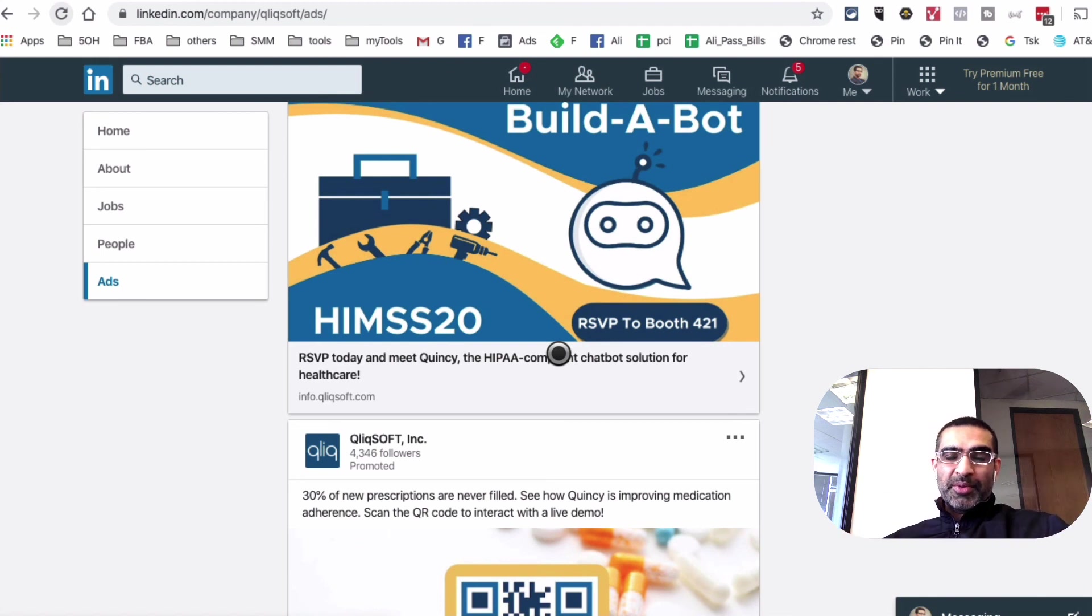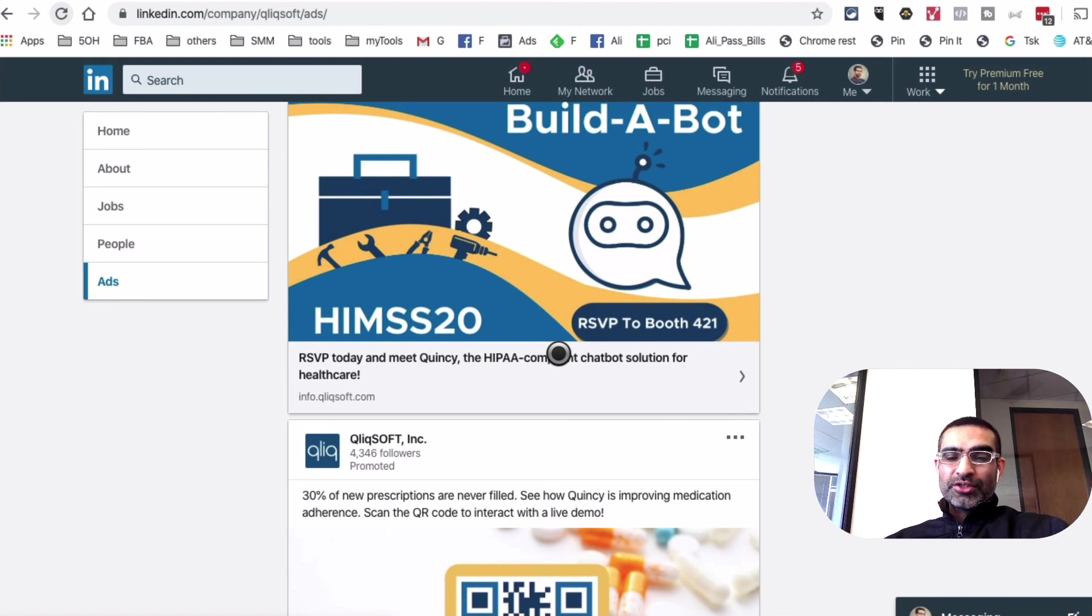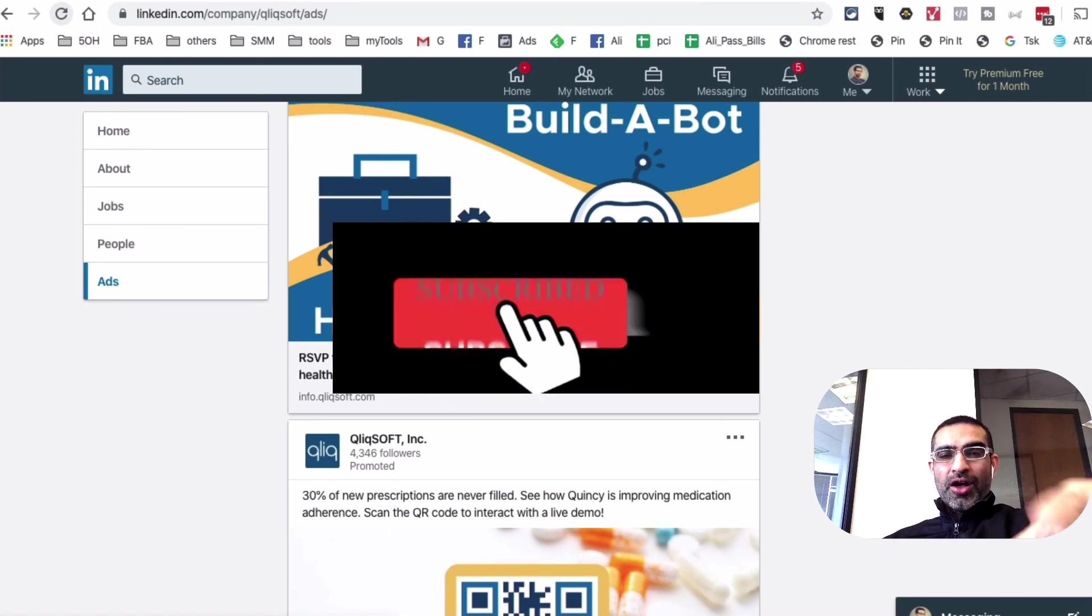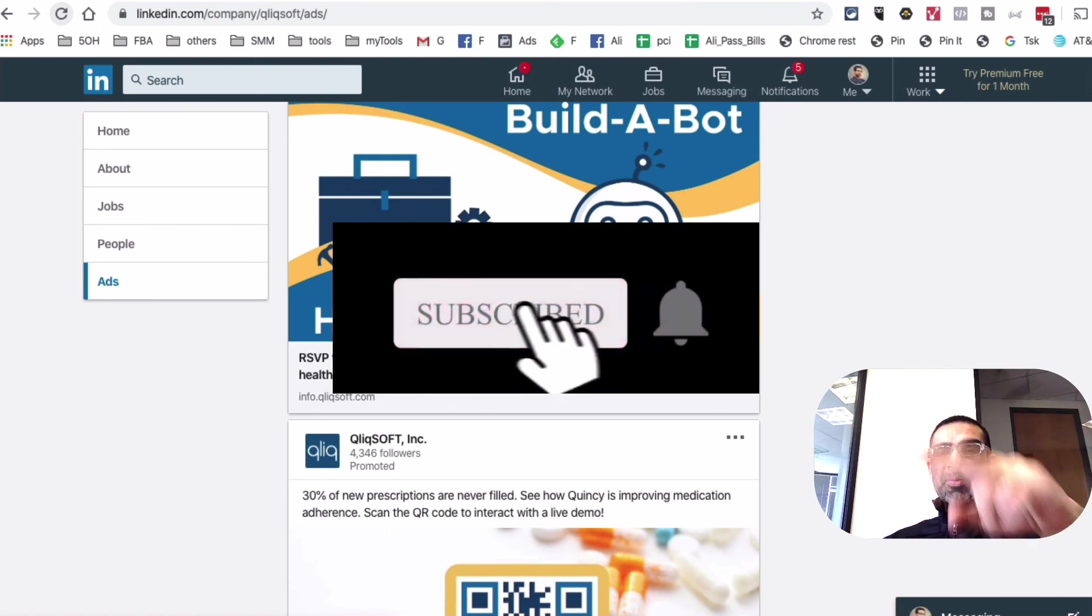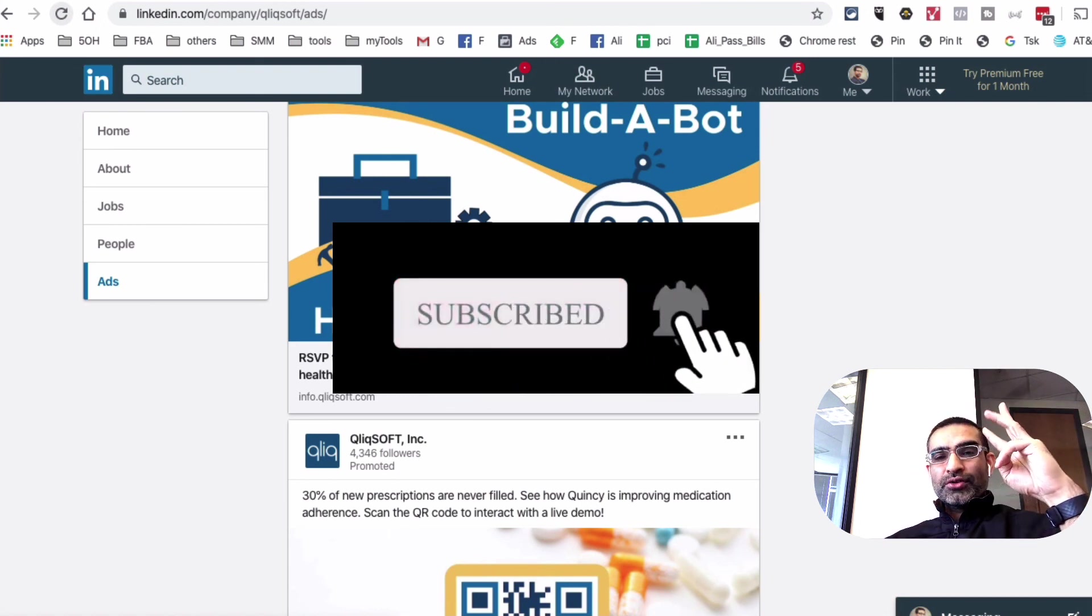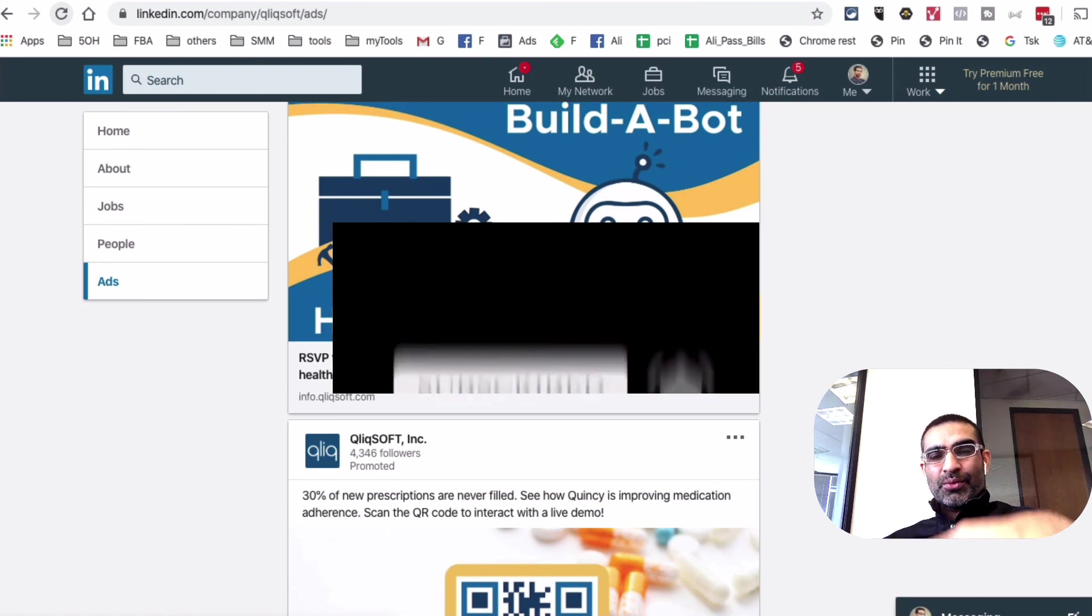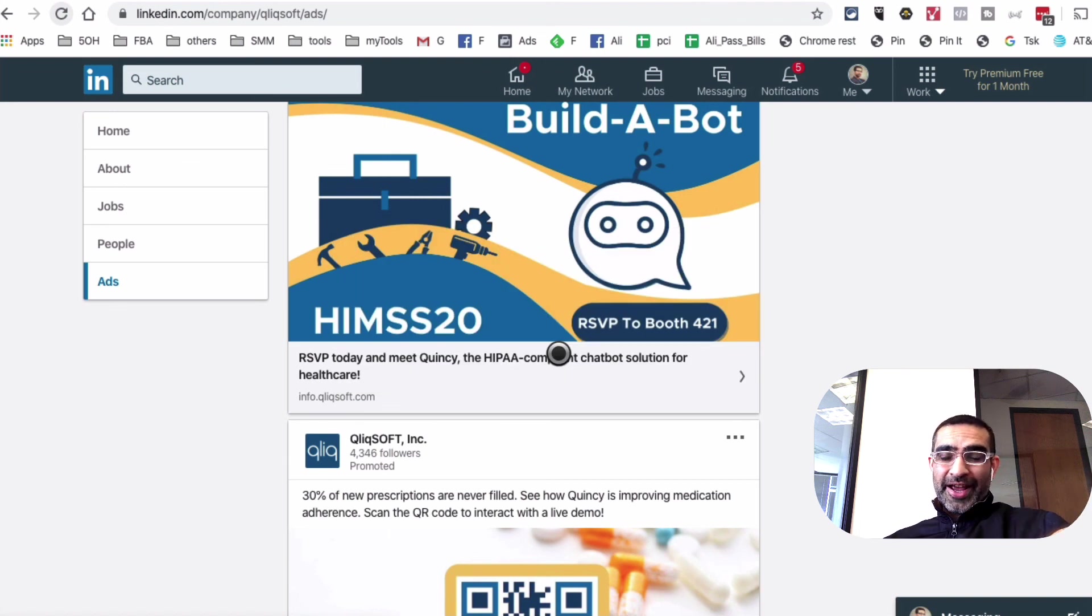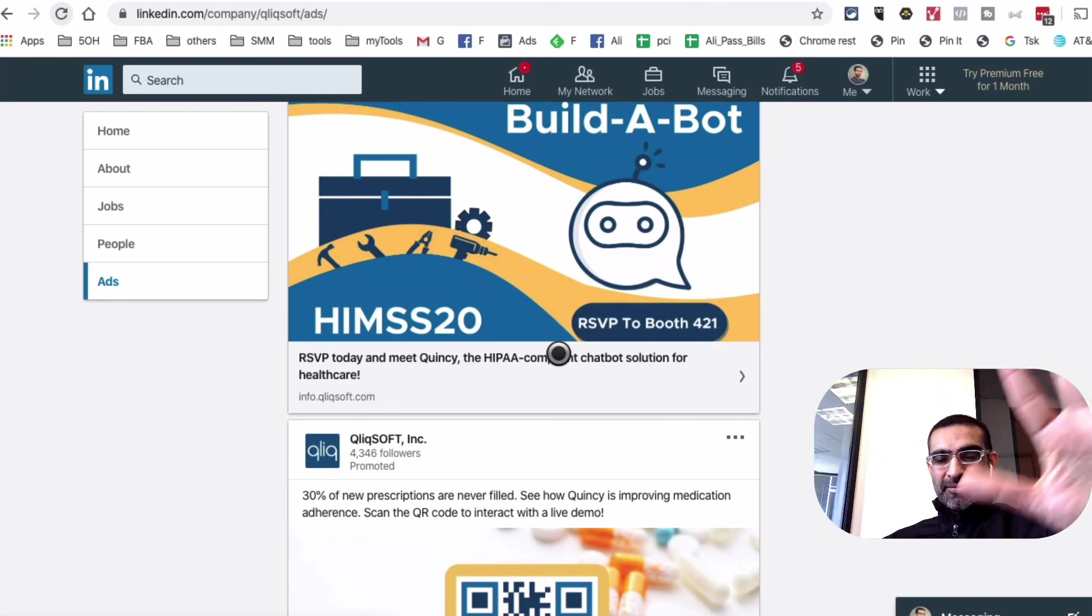If you have any questions about these tools or any other digital marketing tools, leave those questions below in the comments. And before you go, make sure you subscribe, hit the bell icon and also like this video. Thanks again for watching this video. I'm going to see you in the next one. Bye.